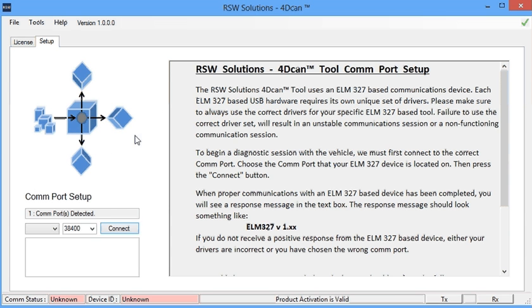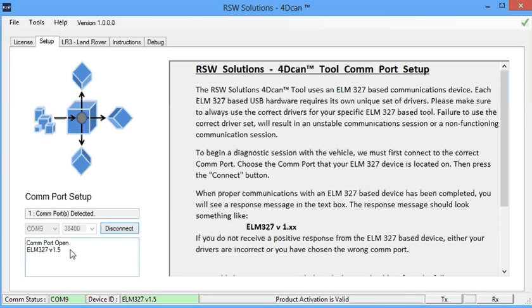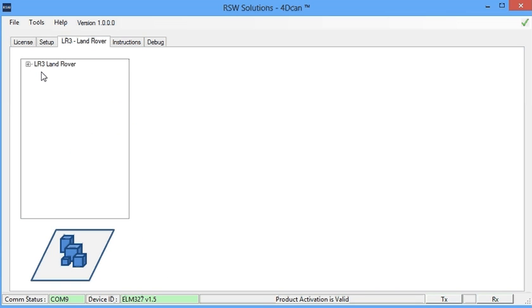First thing we do is the COM port setup. We have one COM port detected. That's COM port 9. We're going to connect to it. COM port's open, and the Elm chip has responded. So we're ready to begin communications.